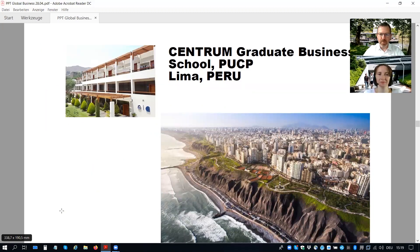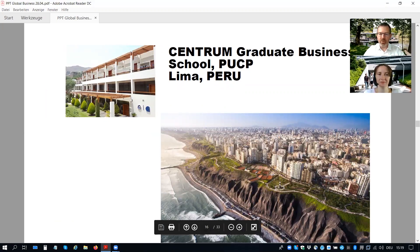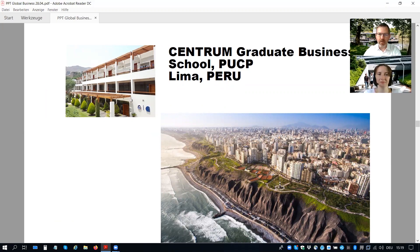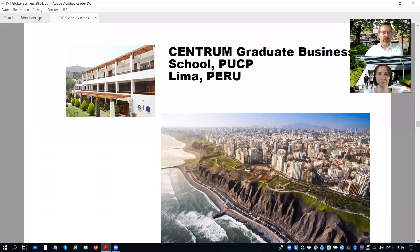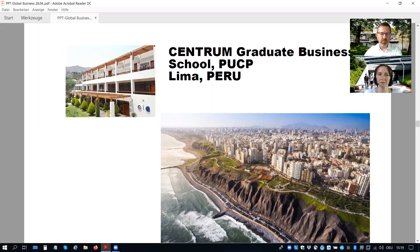Some impressions from Lima: the Centrum Graduate Business School from the Pontificia Católica del Perú University. It has a very modern campus from the Centrum Business School — they are well known for their executive training and are a very competitive partner.